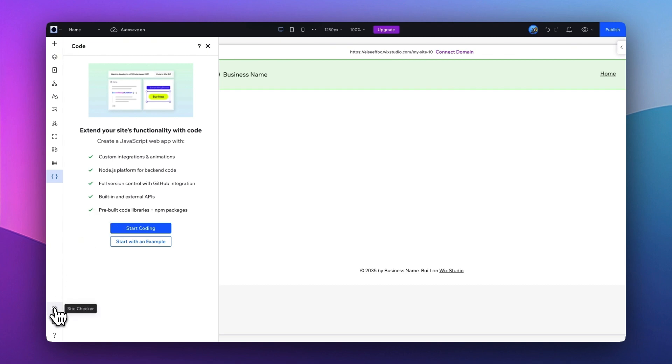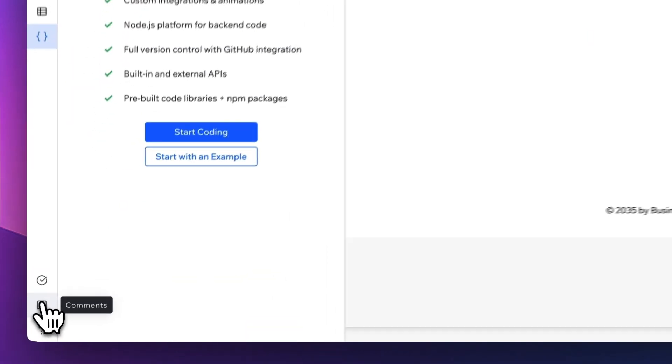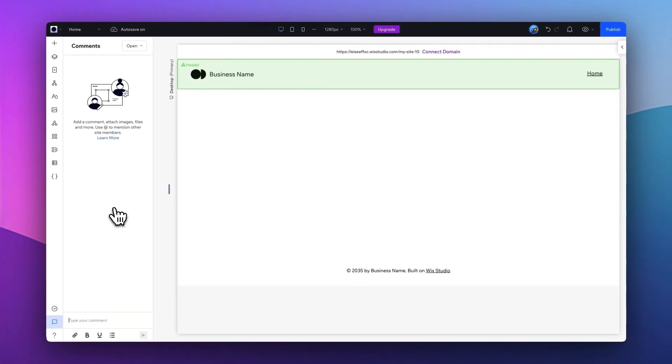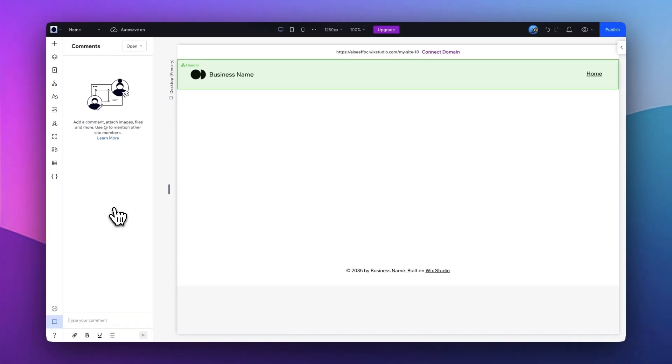In the bottom, you have a Site Checker, a Comments feature which allows you to work very easily with a team or with your client, so you can share comments, address feedback, and communicate with each other.